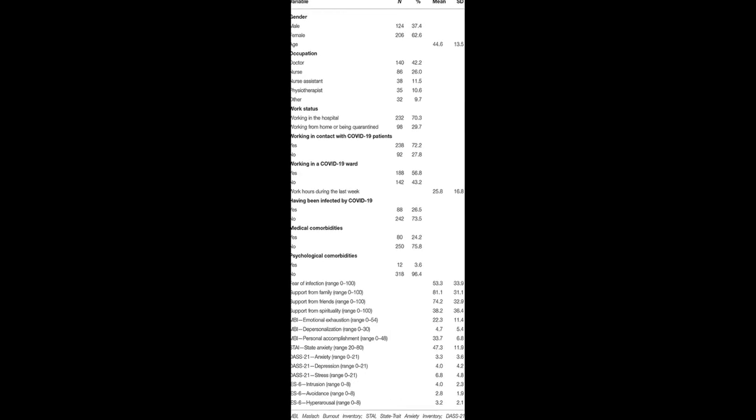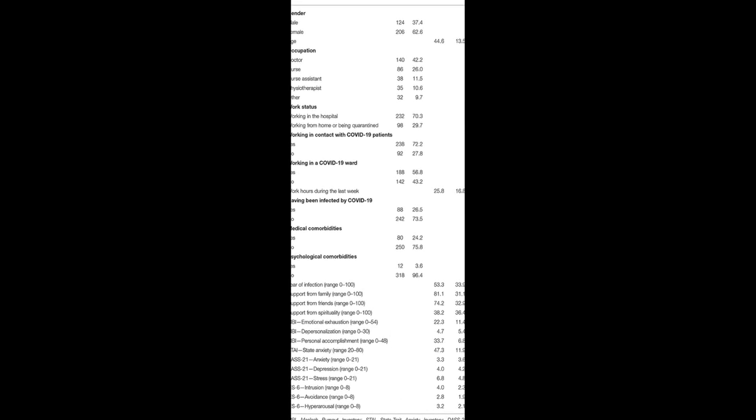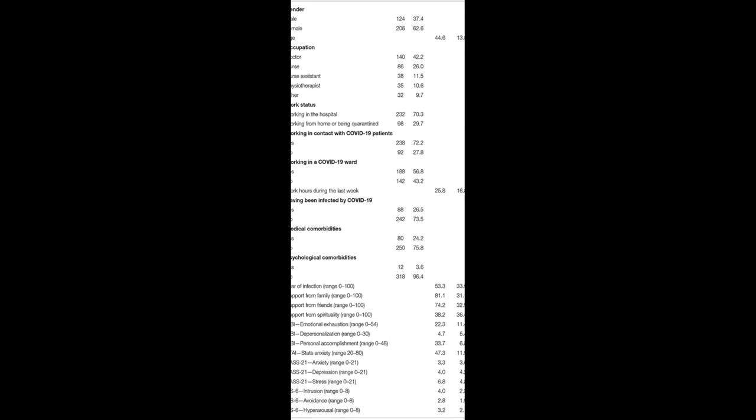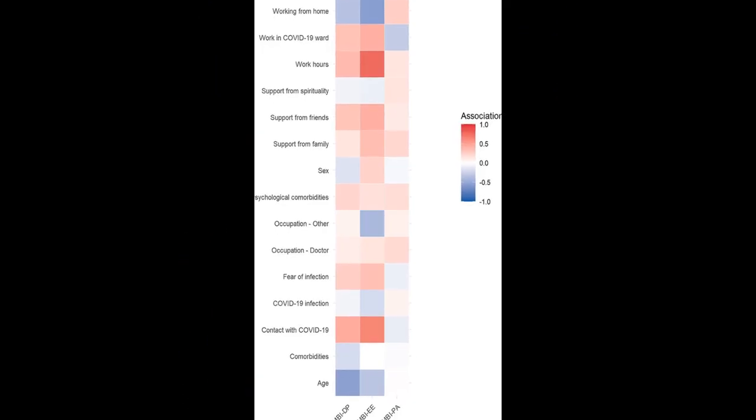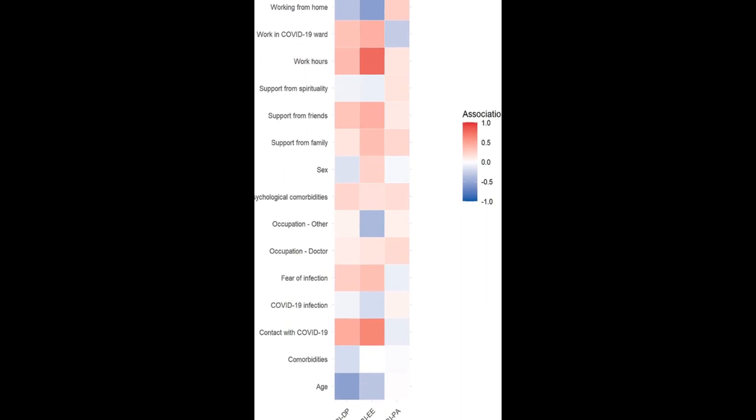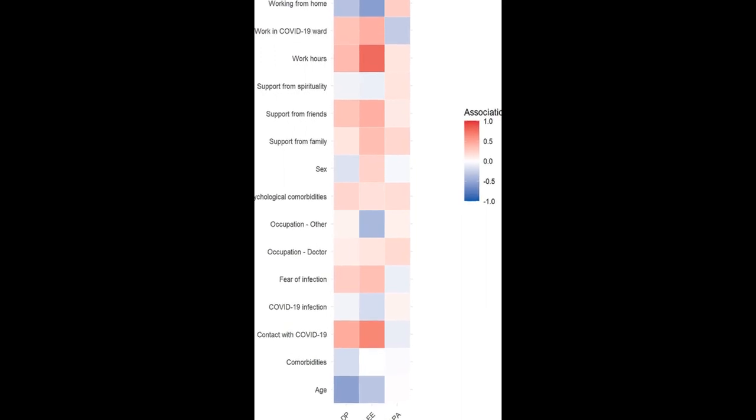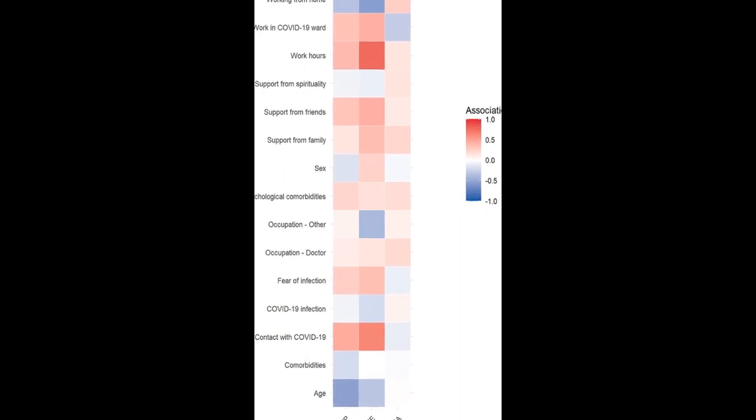This study aimed to assess the prevalence of burnout and psychopathological conditions in health professionals working in a health institution in northern Italy during the COVID-19 pandemic. The results showed that 71.2% of participants had scores of state anxiety above the clinical cutoff.